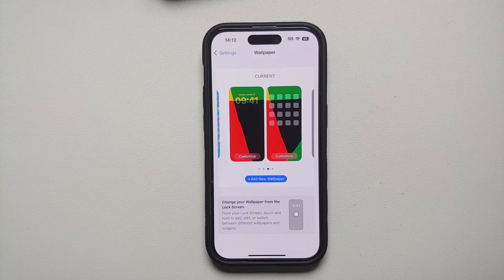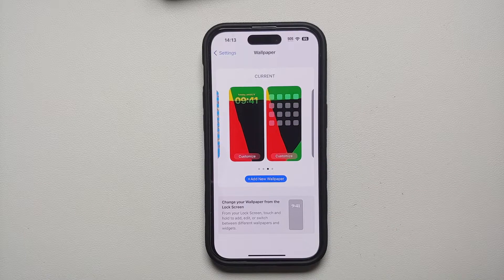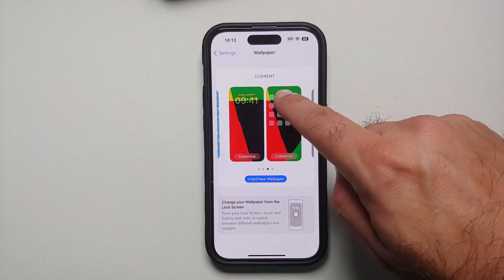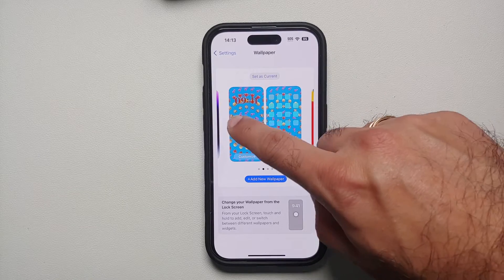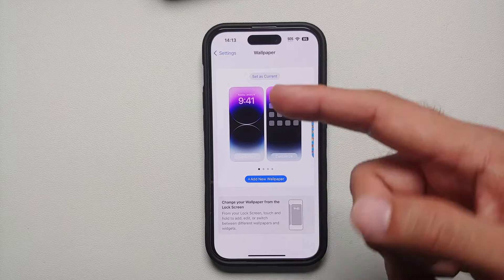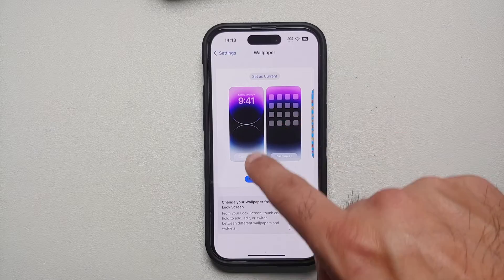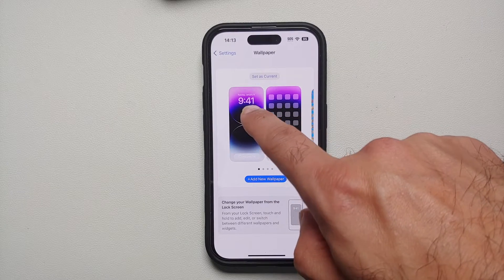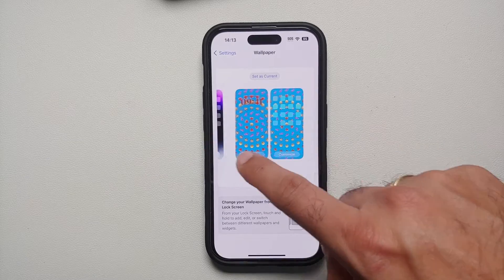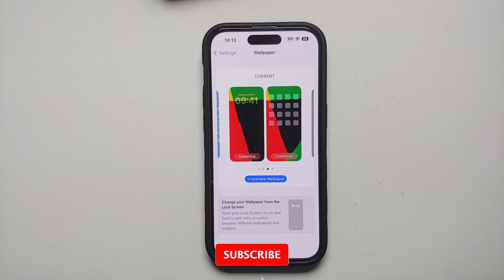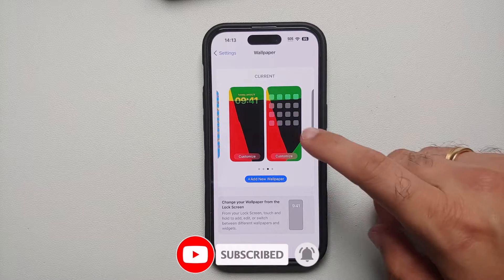I am running the latest iOS 16.2 stable, so if you're running anything before that the UI might be a bit different. Here you can see my current setup. If I swipe over to the other side, there's another setup, and this is the default one which comes out of the box for the iPhone 14 Pro and the 14 Pro Max. On the left you have the lock screen because you have the time, and on the right you have the home screen setup because you have the icons.